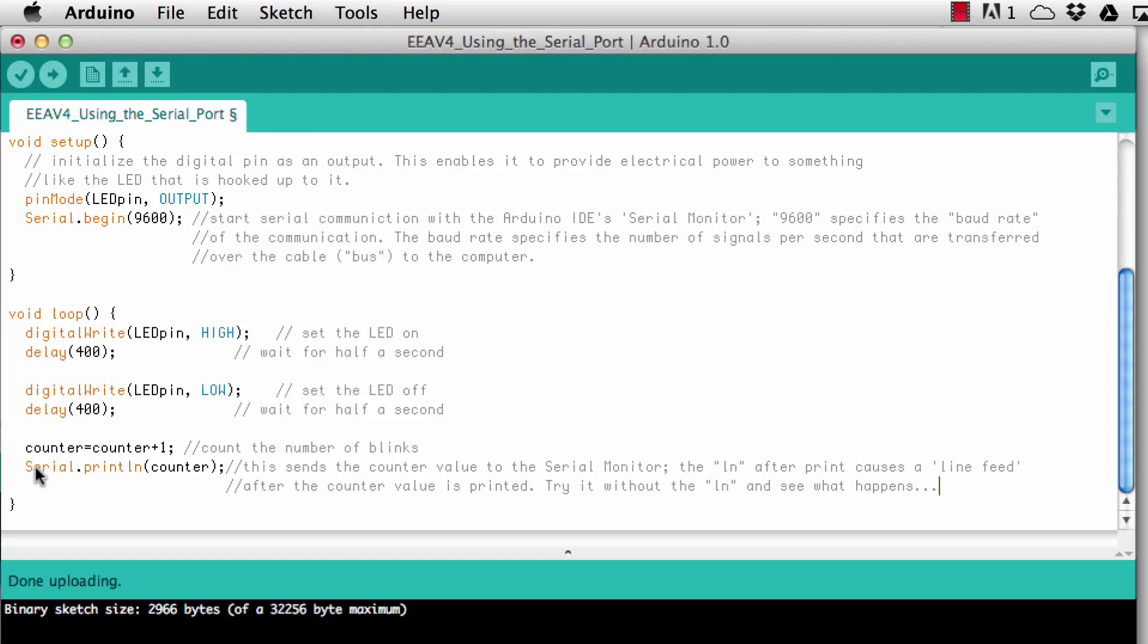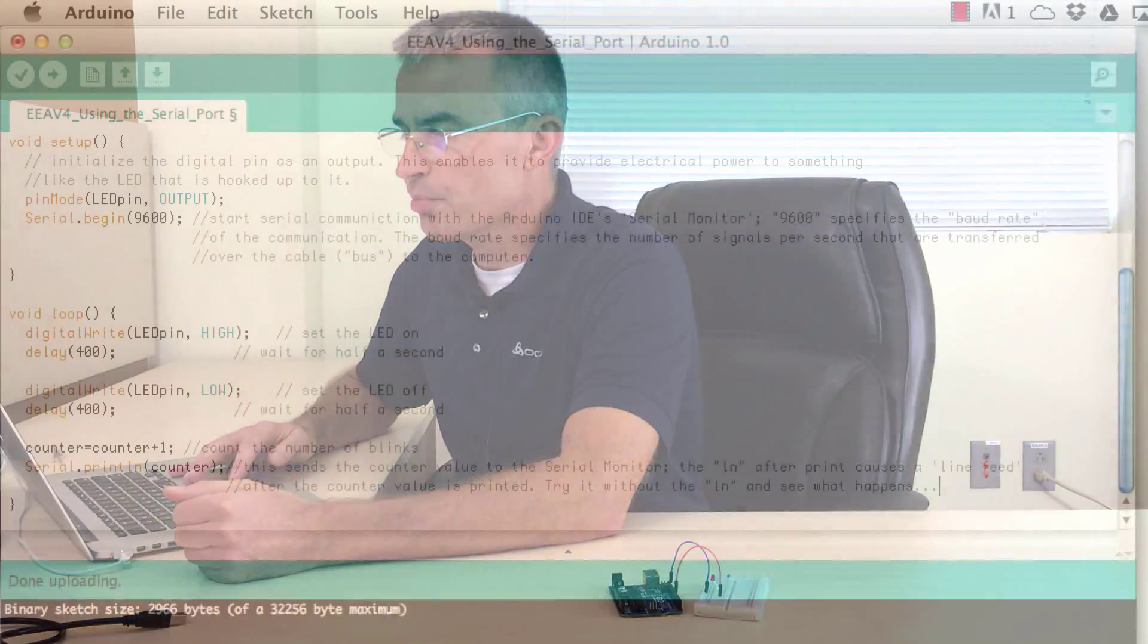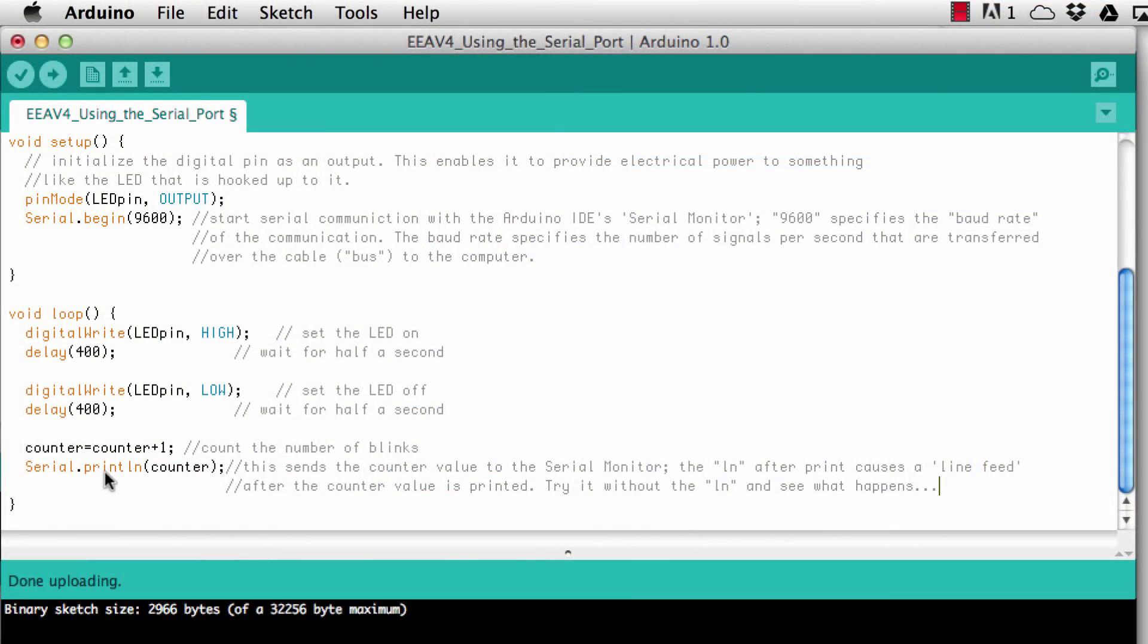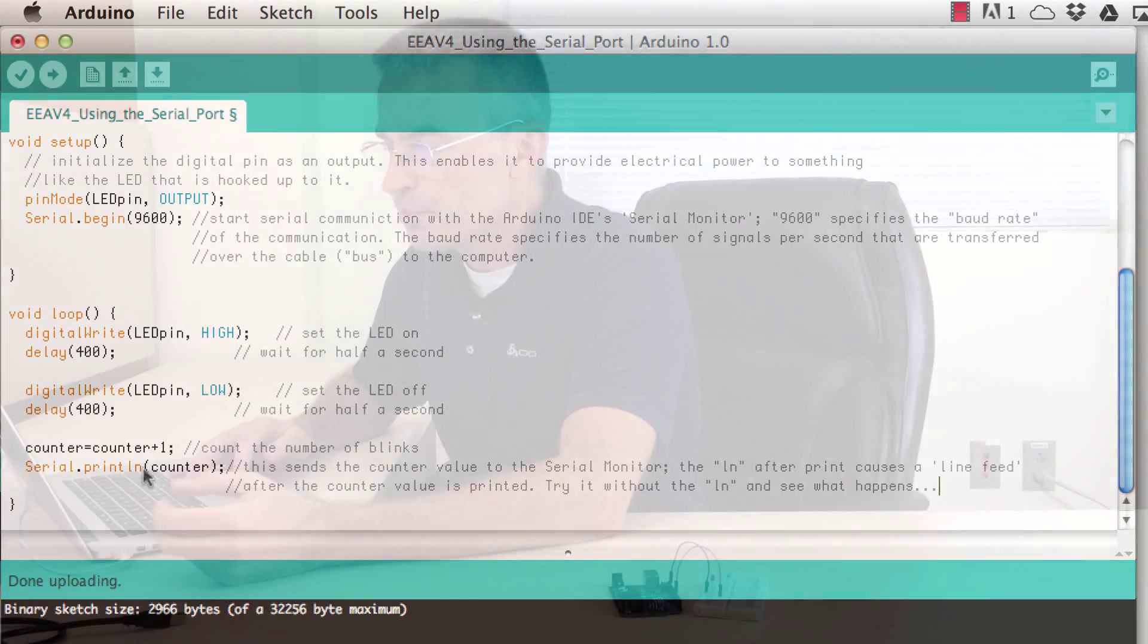Then the final statement in the main loop is serial dot println counter. So this now sends the contents of the counter variable every time we come through here, we send this back to the computer and on the computer then this is printed into the serial monitor. This is why this command is called println. The ln at the end tells the serial monitor on the computer end that every time it prints the counter variable it is supposed to add a line feed after that so we go to the next line and wait for the next print command. That makes sure that each number gets its own line as we print into that serial monitor.